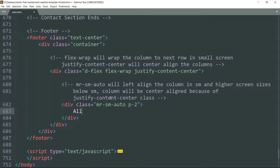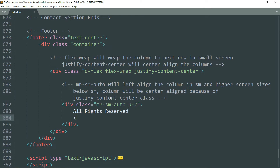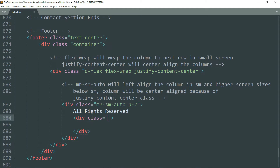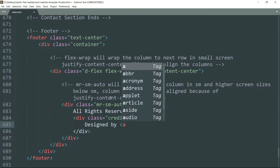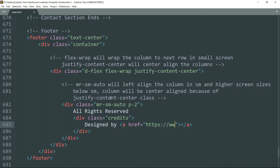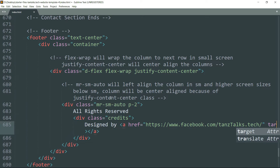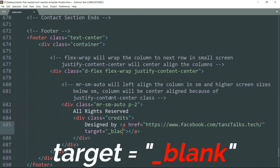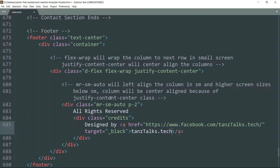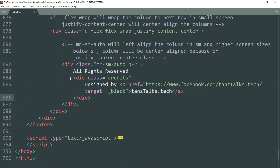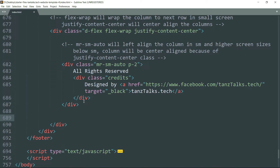Then get inside and write the text. Then create one more div tag with class as credits, then write 'designed by'. Then create a link tag, you can write any link that you want, and add the target attribute as underscore blank — this will make sure that the link is opened in a new tab. See where this div tag is closing, get outside it, and create another div tag.